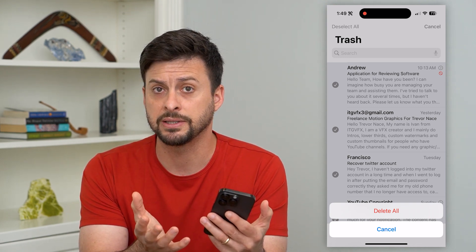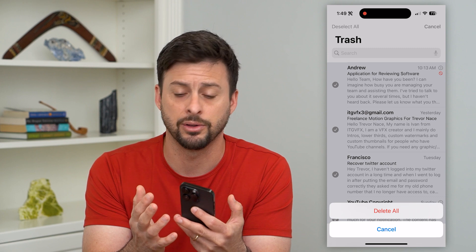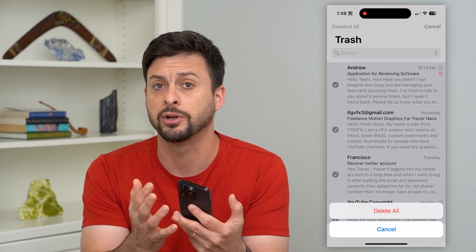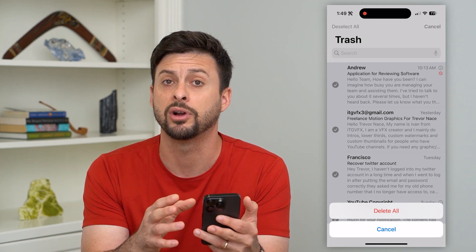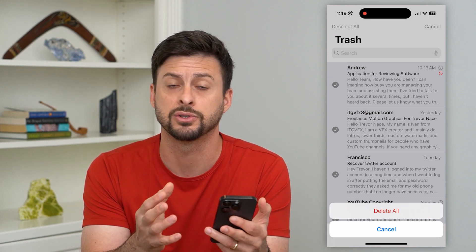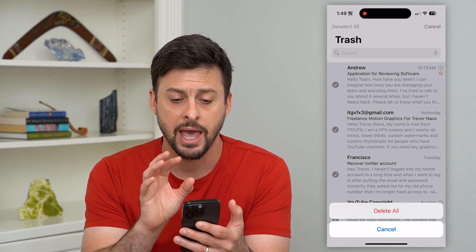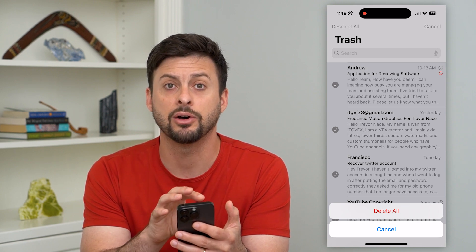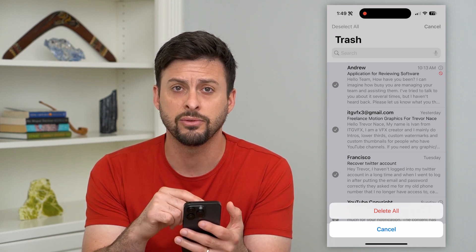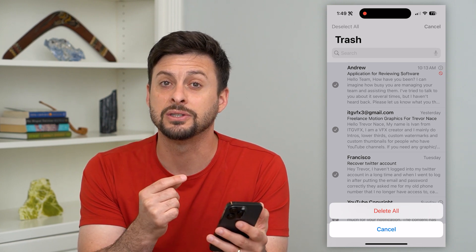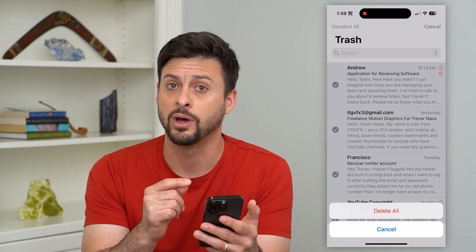This is basically applicable for any email address. So whether it's Gmail, Yahoo, Microsoft, a work email — whatever it is — you can go through and select all of these and then just delete them all at once in one tap.